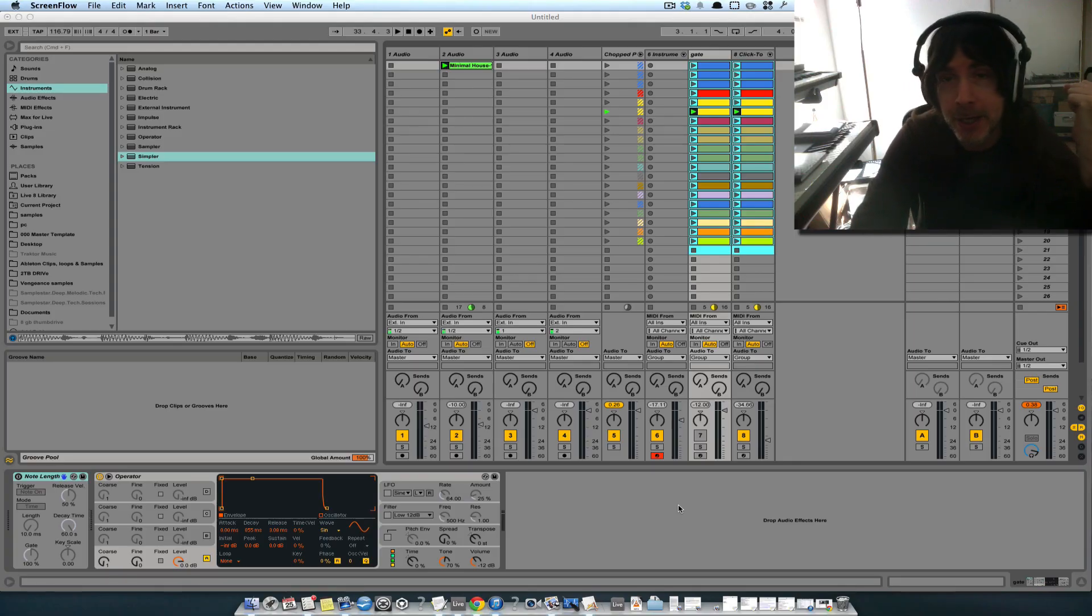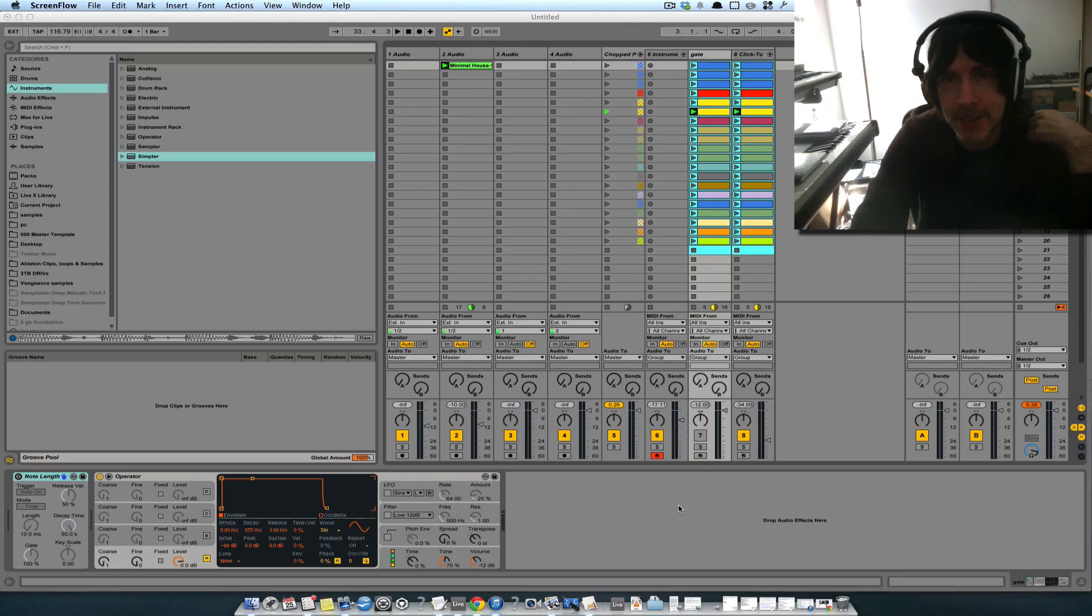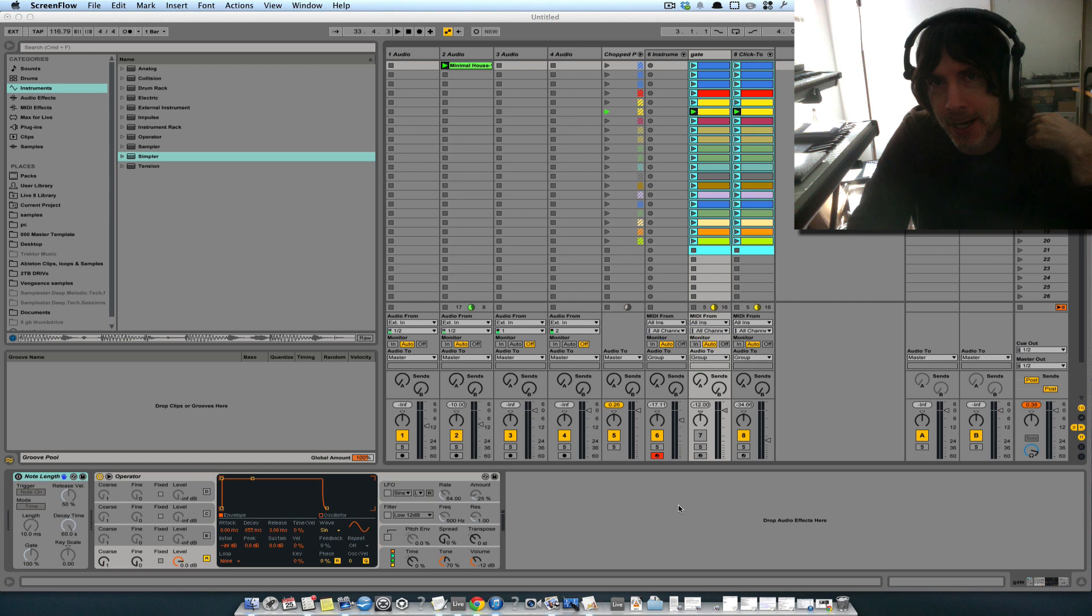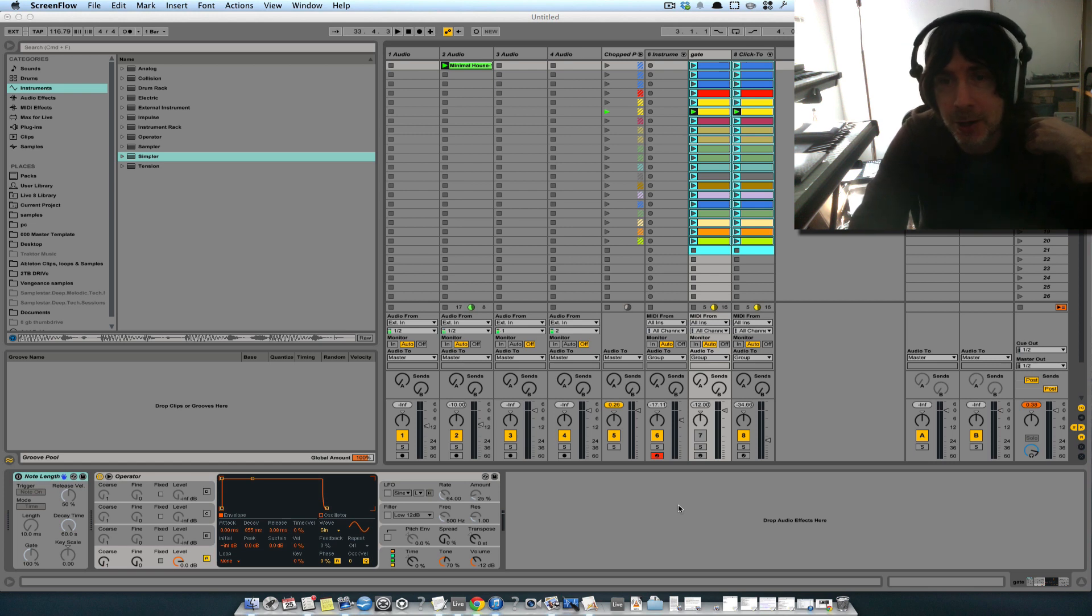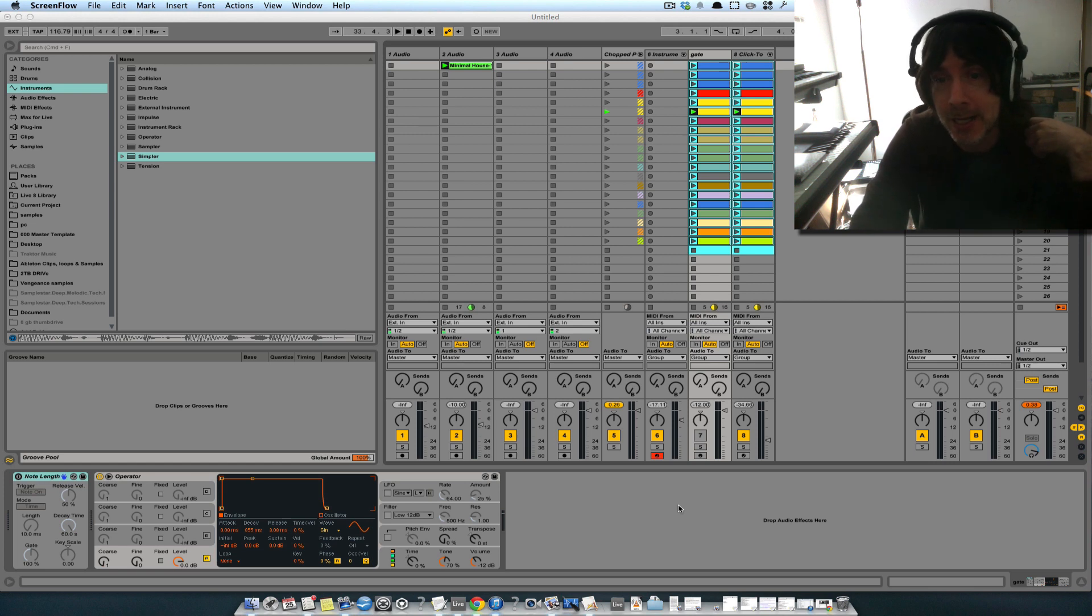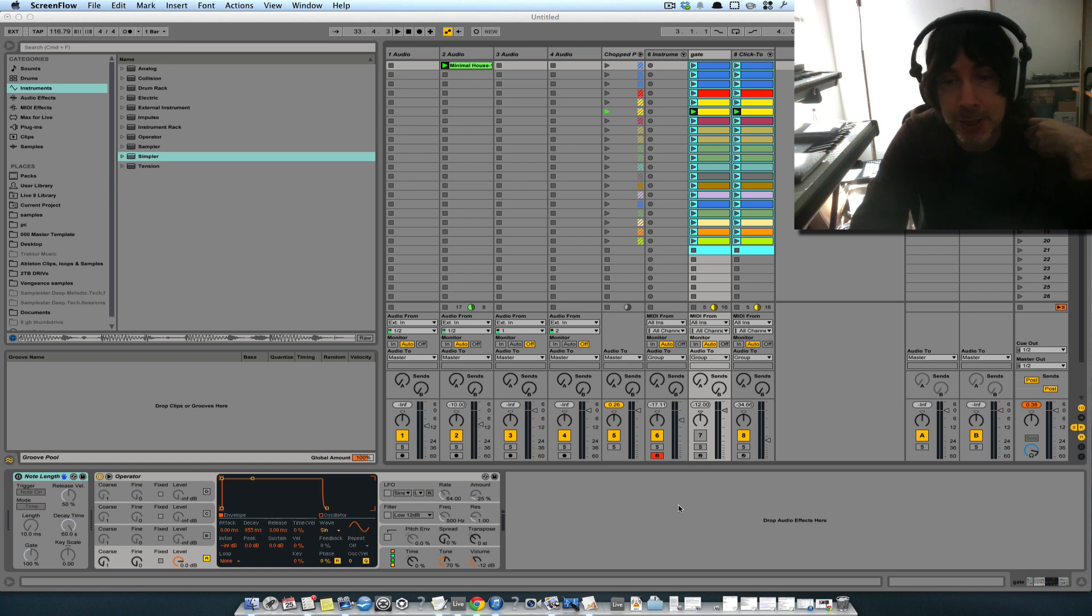Hey guys, Jason Timothy here with MusicSoftwareTraining.com and I wanted to show you my stutter pads instrument. It does exactly what it says, although this instrument can actually stutter pretty much anything that you can think of.